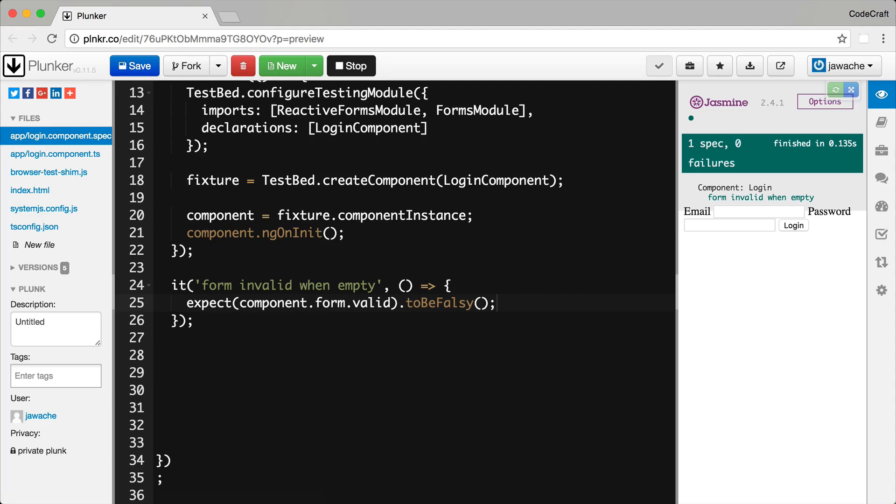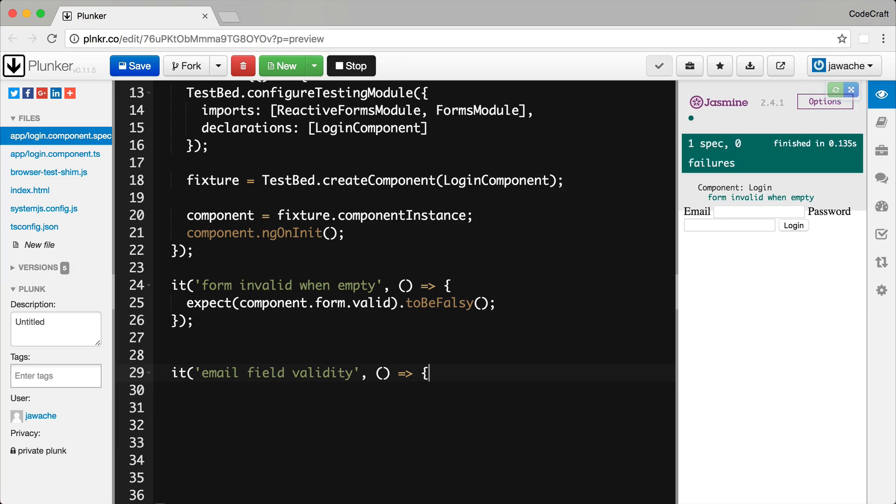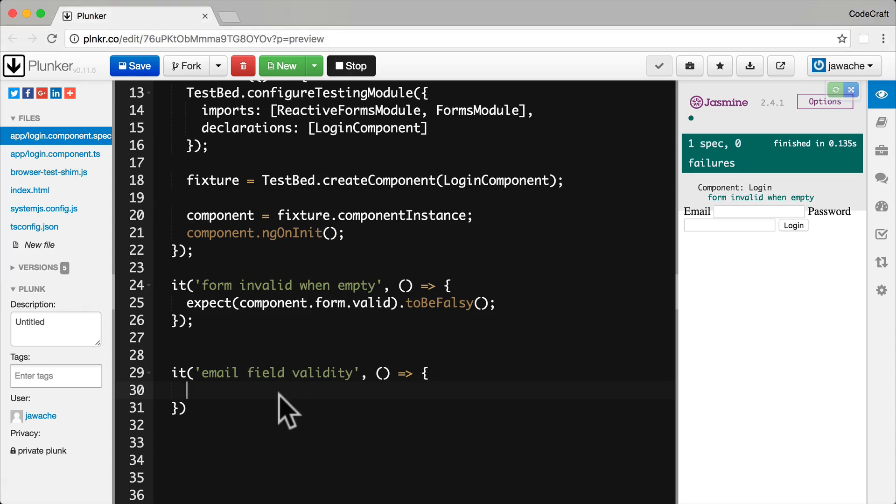Now going back to our test specs we can also check to see if individual fields are valid. For example the email field should initially be invalid. So if I create a test spec for our email field like so. So we can grab a reference to the actual email field itself from the form.controls property like so.